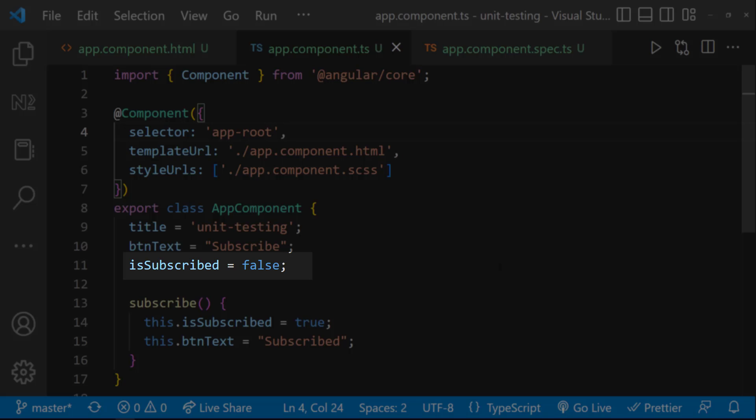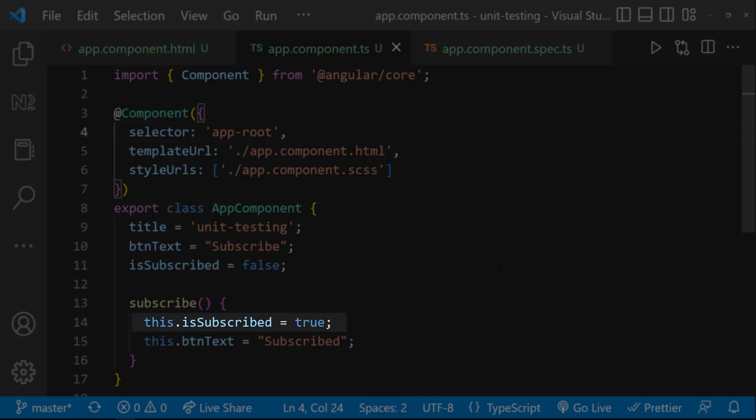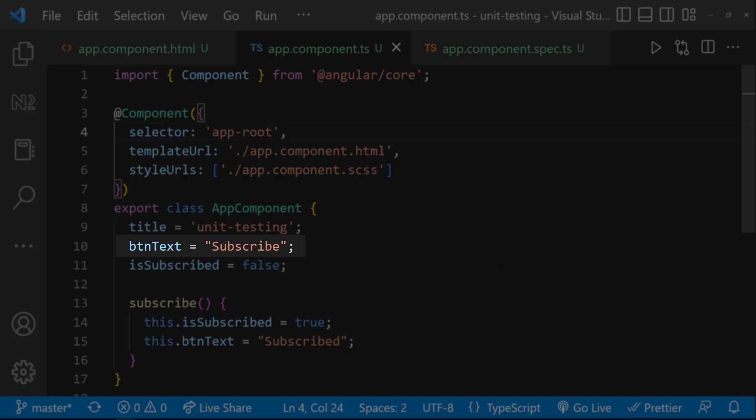Initially, I have kept a boolean variable as false and inside this function, I am changing that to true. Also, I am having a string with value as subscribe and I am changing that to subscribed inside this function.